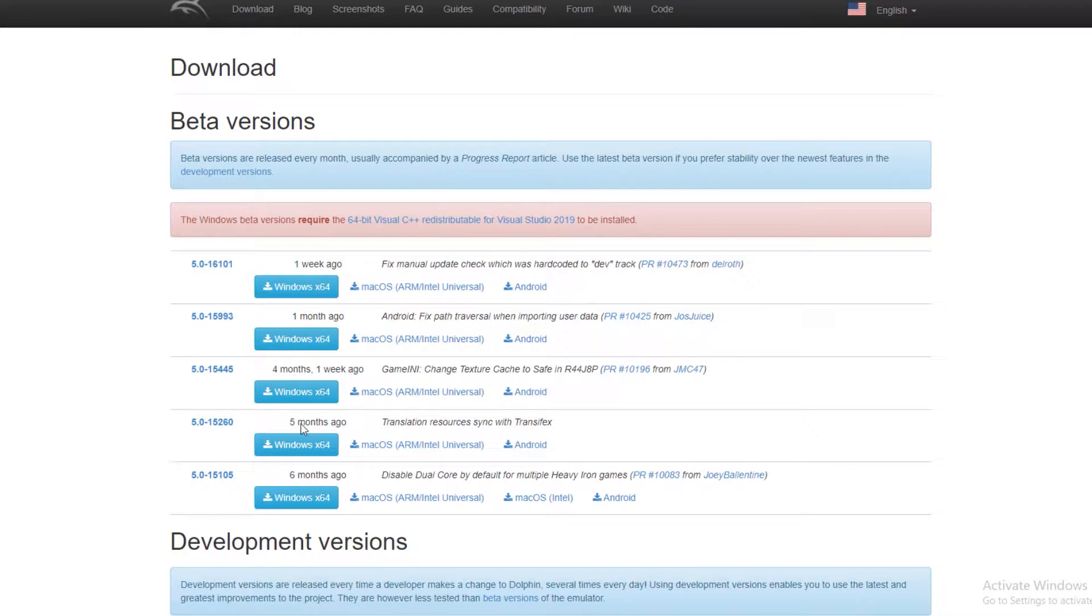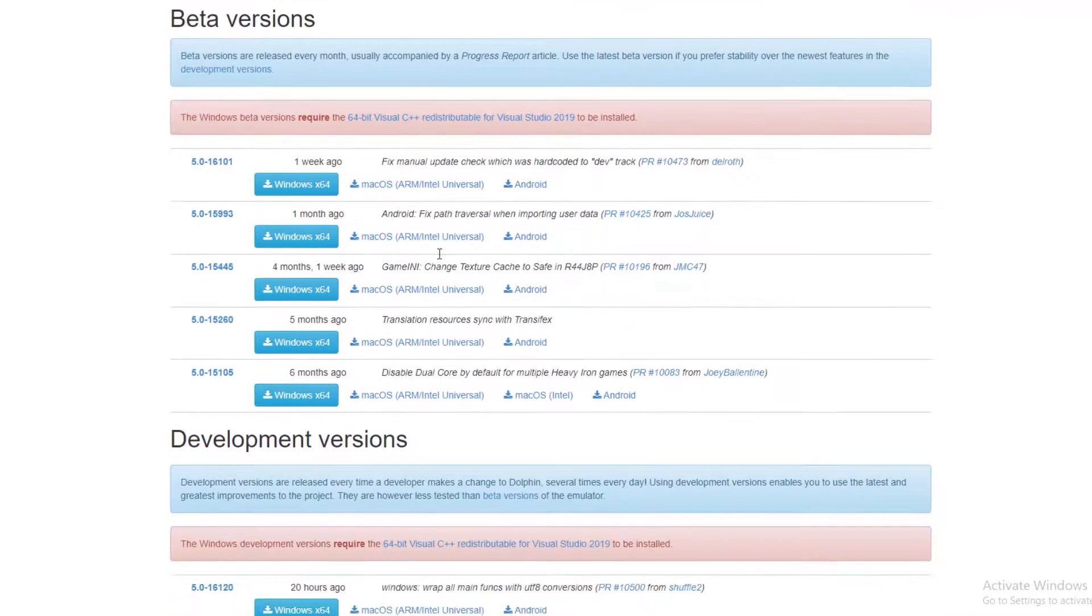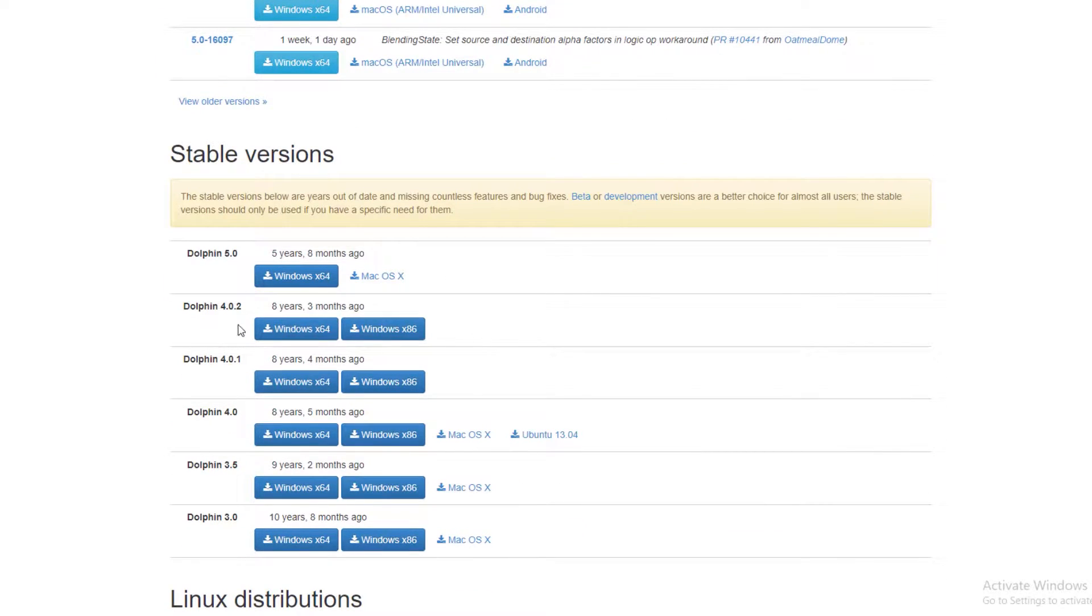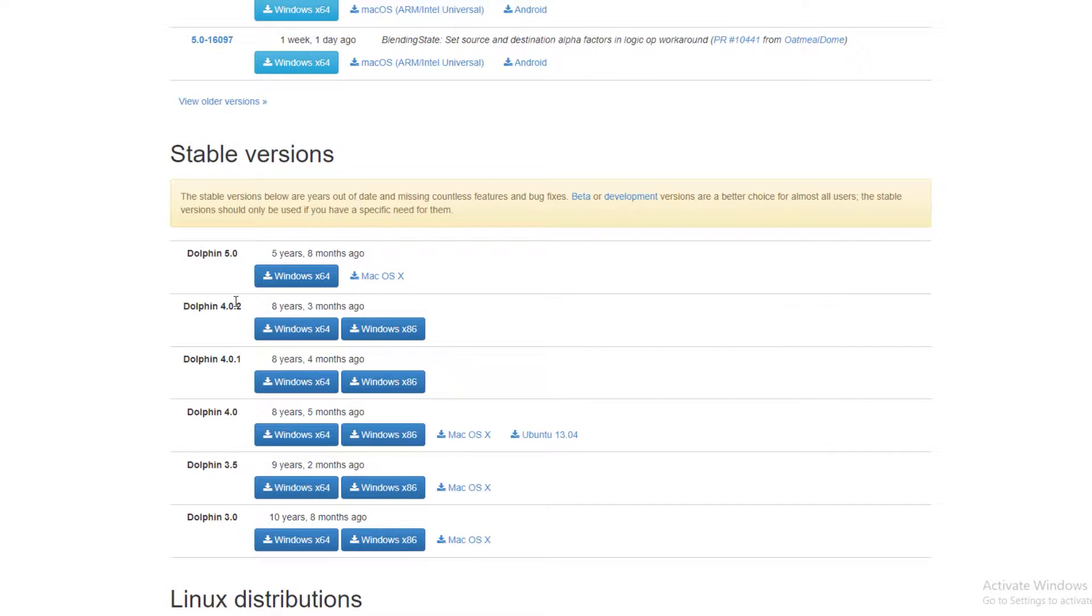If you have determined that you are on a 32-bit version, migrate down to the bottom here and simply download the 32-bit. 32-bit is x86, so download that version if needed.